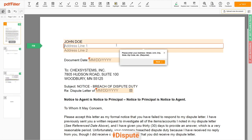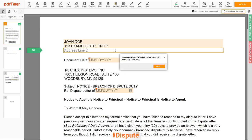Next, enter your current address — the same address as mentioned in your ID or Driver's License. Address Line 1: 123 Example Street, Unit 1. Address Line 2: New York, NY 12345.